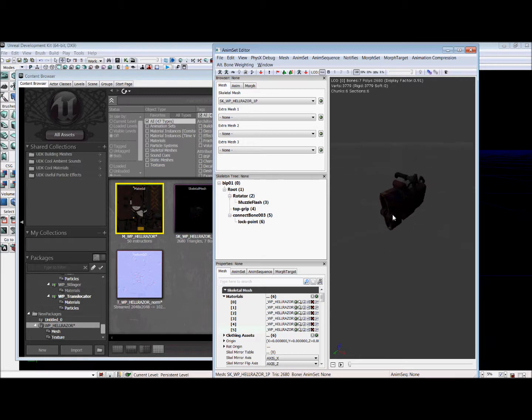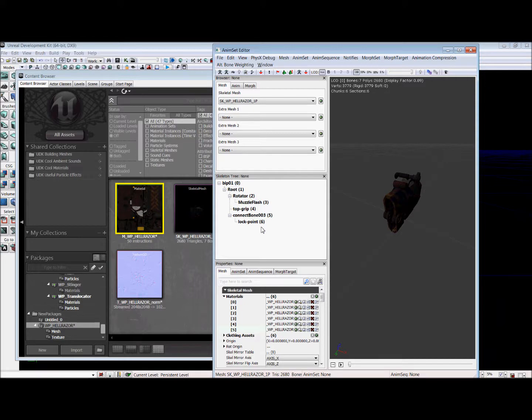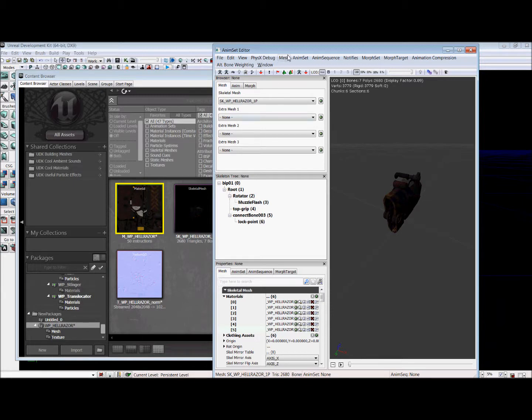So now that your gun is textured with the material, you want to add sockets to it. Now you'll see this middle window right here, the skeleton tree. Matt, from the previous tutorial, had named all of the bones in our model. So they can be easily added to sockets. And sockets are things that UT3 or Unreal uses to decide where the fire comes out of or the character holds the gun.